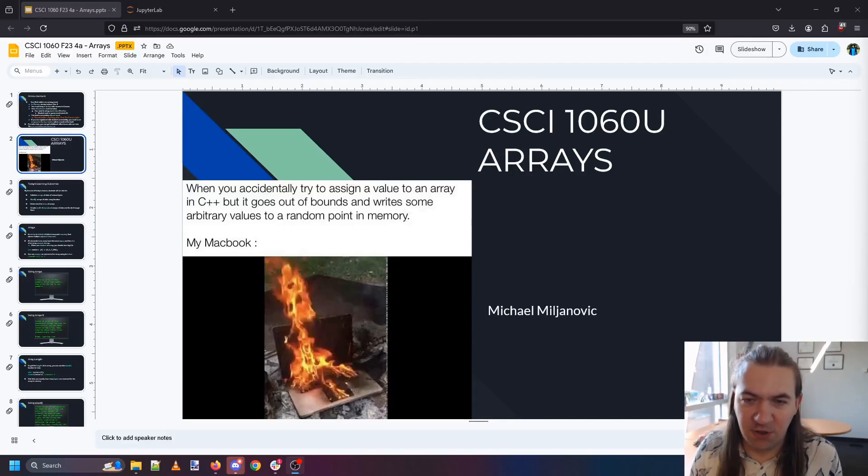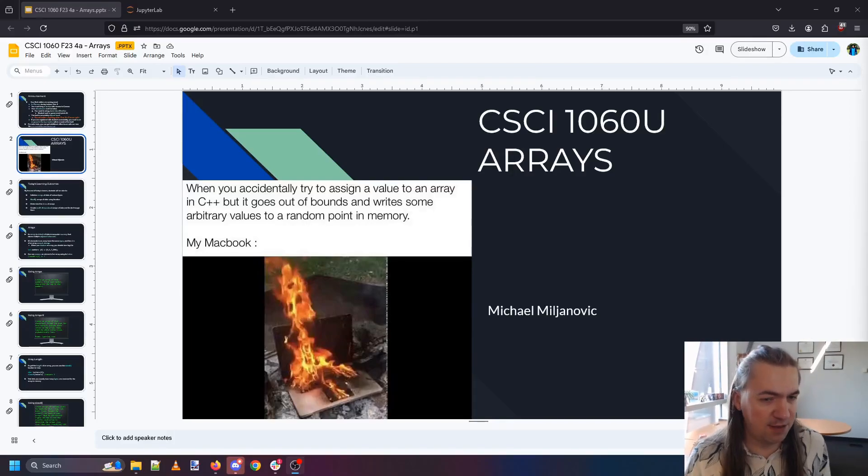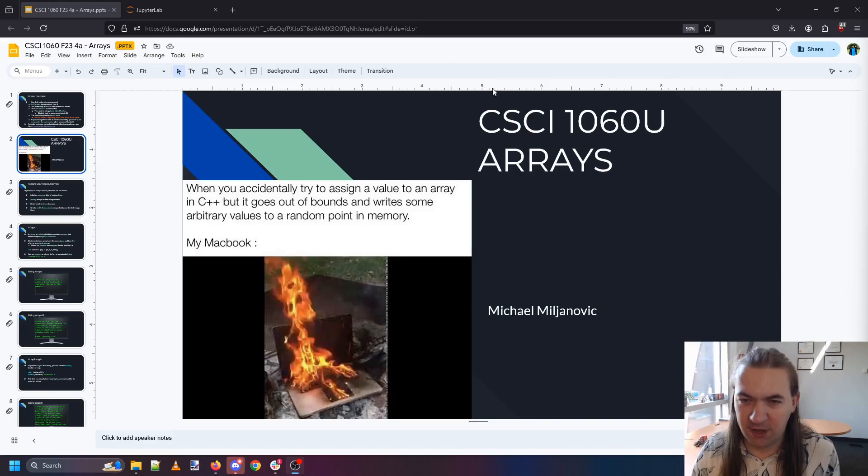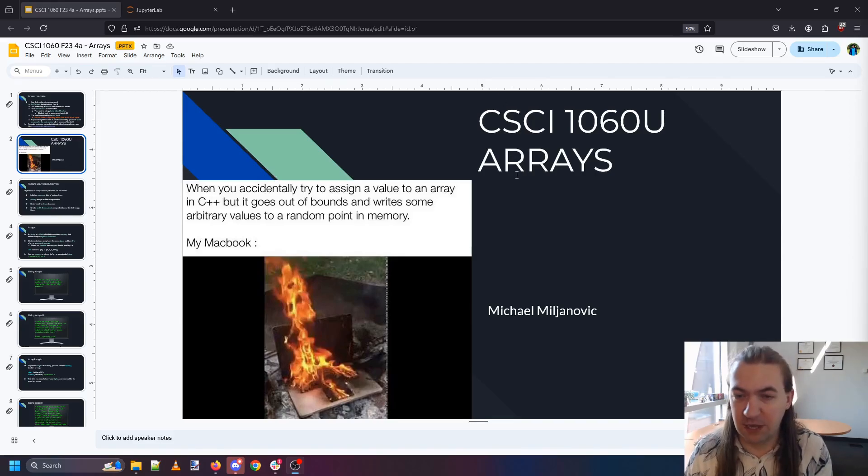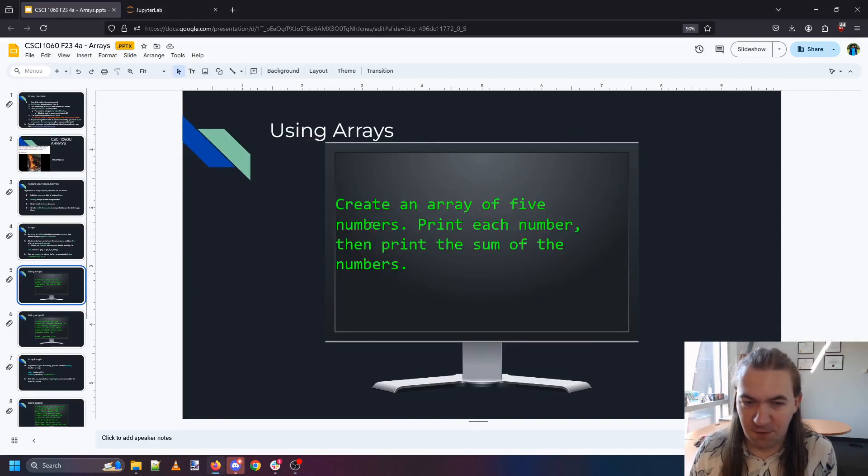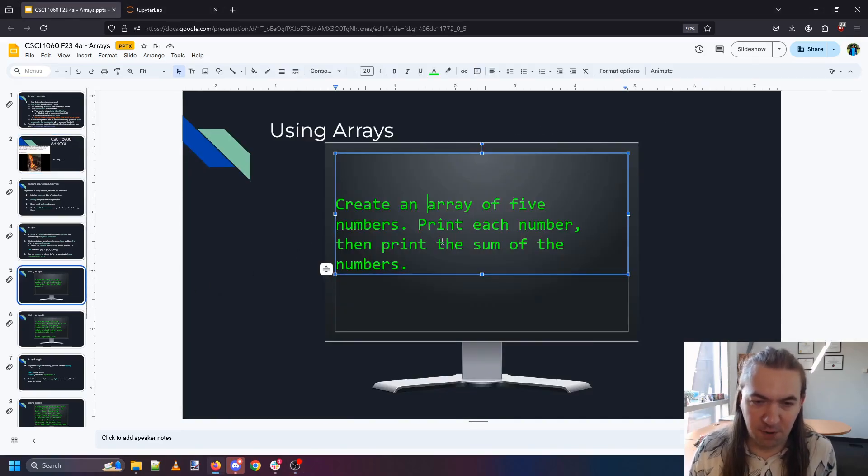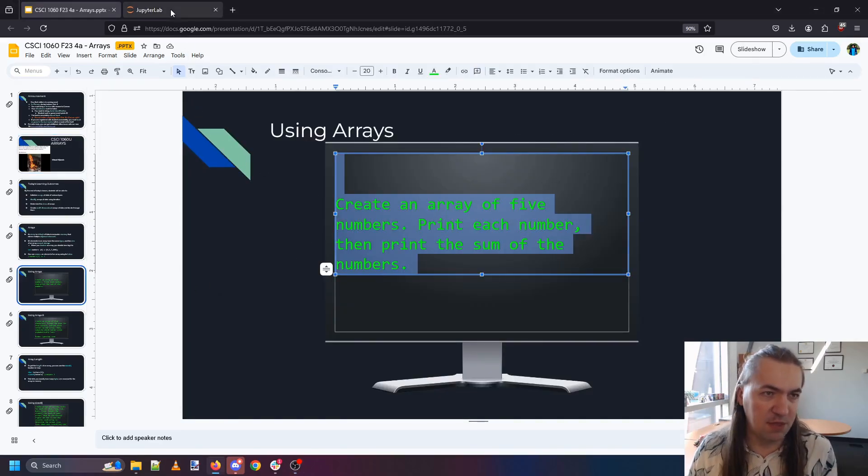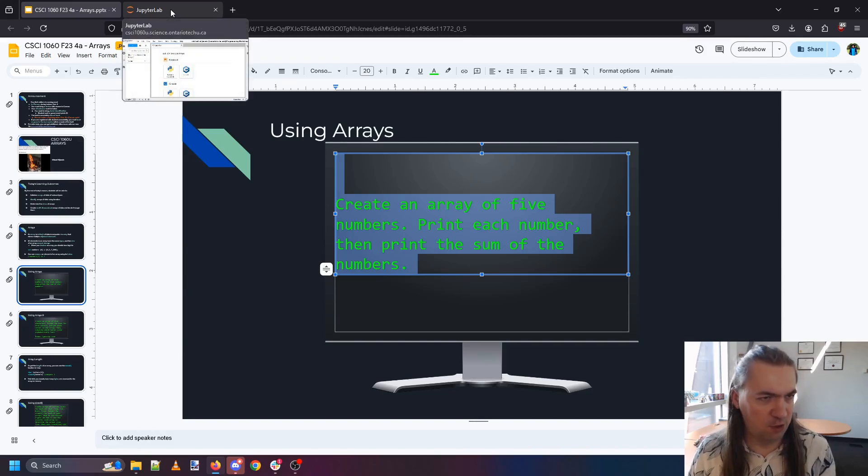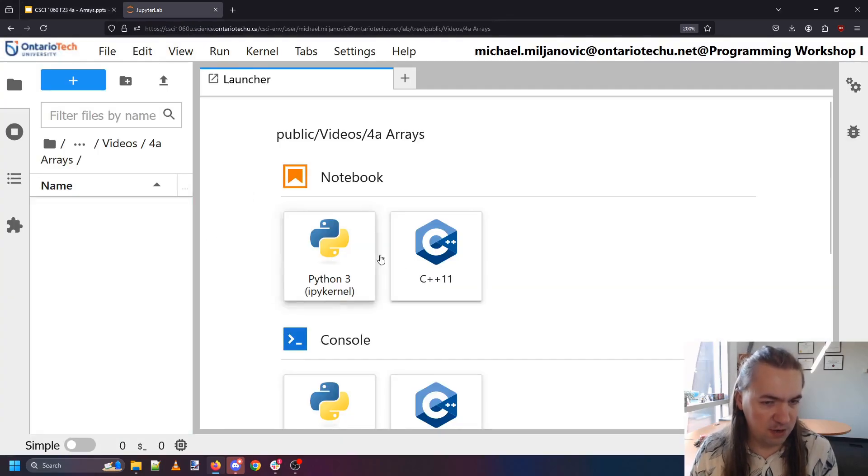Welcome back. We're going to start delving into arrays today and some exercises that show off our ability to store large blocks of data in consecutive spaces. In our first little exercise we're going to make an array of five numbers, print each one out, and print the sum of the numbers.